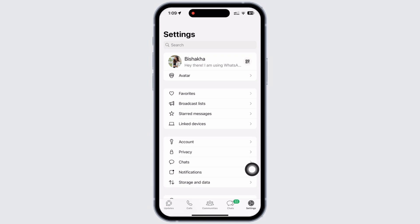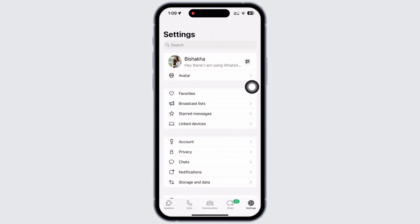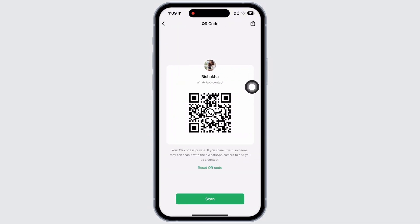Once you are in the settings page, beside your name you will see the QR icon. Tap on that and in the interface that you will be led to, you will be able to see your QR code.